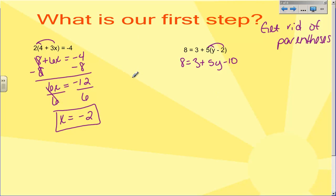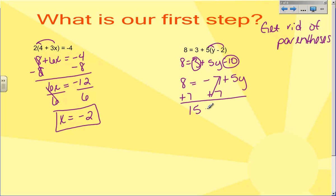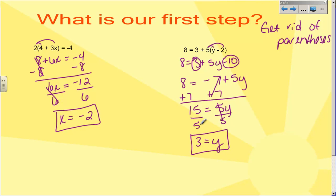Five times negative two becomes negative ten, so I'm going to put minus ten. Now I'm going to put my like terms together: I can combine this three with this minus ten, so three minus ten gives me negative seven. So I end up with eight equals negative seven plus five Y. Now I can solve. I don't have to simplify before I solve, but it makes your life easier and shortens the problem. So I've got to get rid of this minus seven by doing eight plus seven — that's fifteen. So I have fifteen equals five Y, and dividing both sides by five gives me three equals Y. There is my solution.